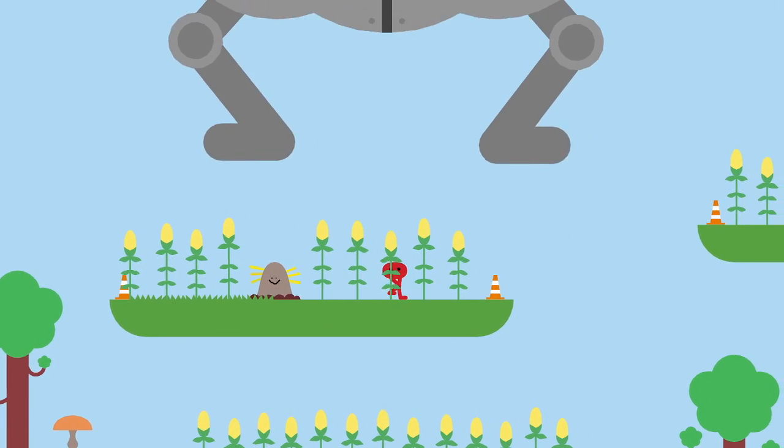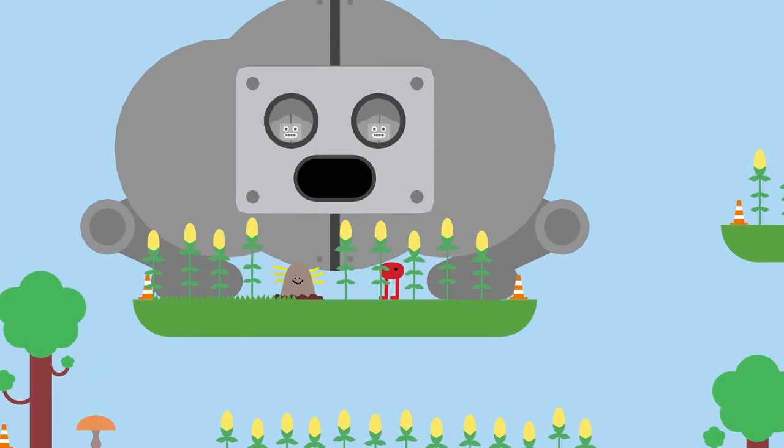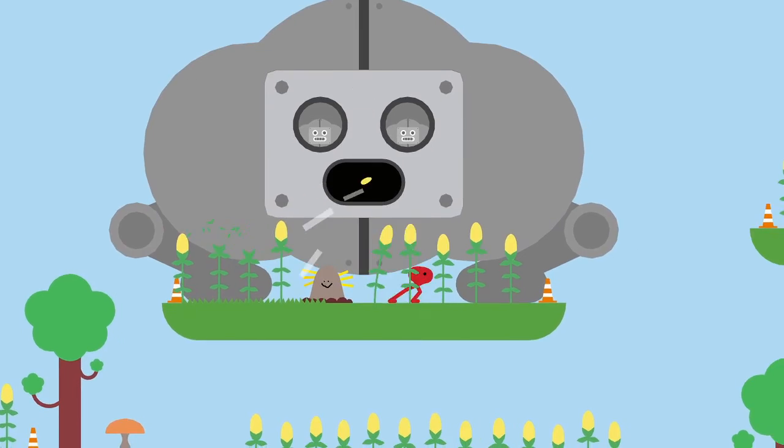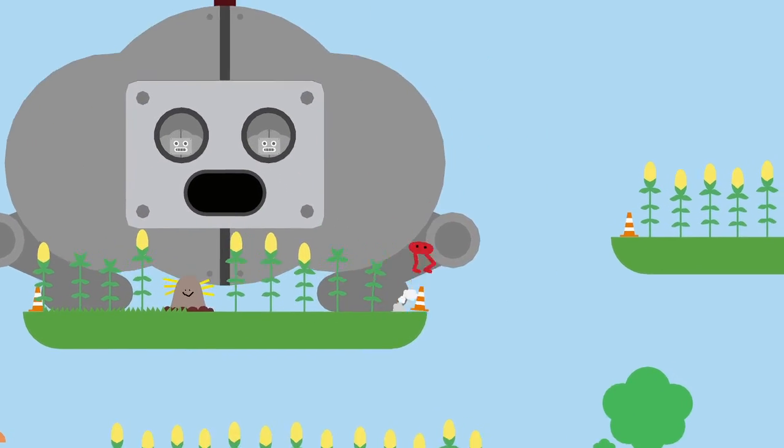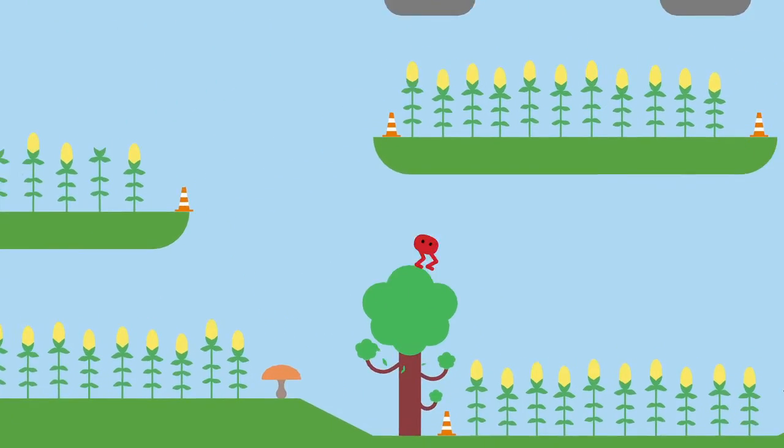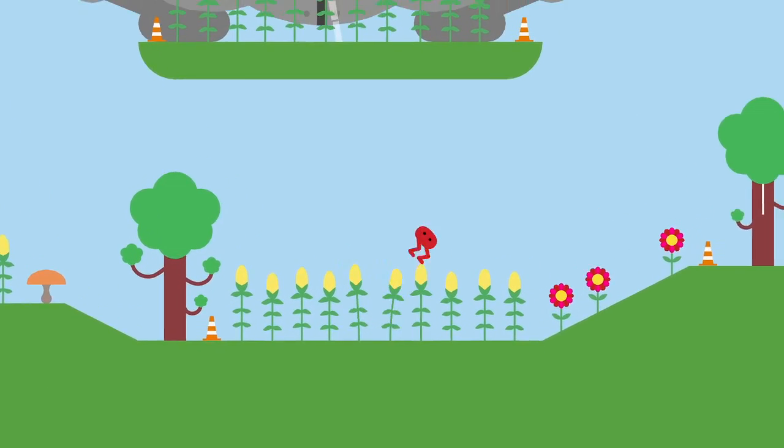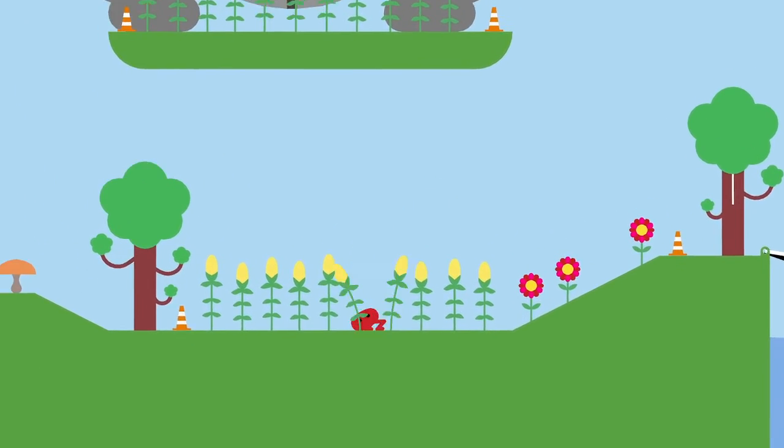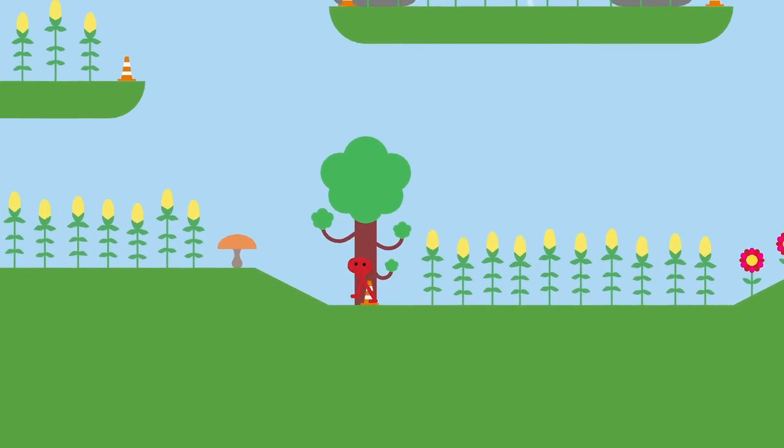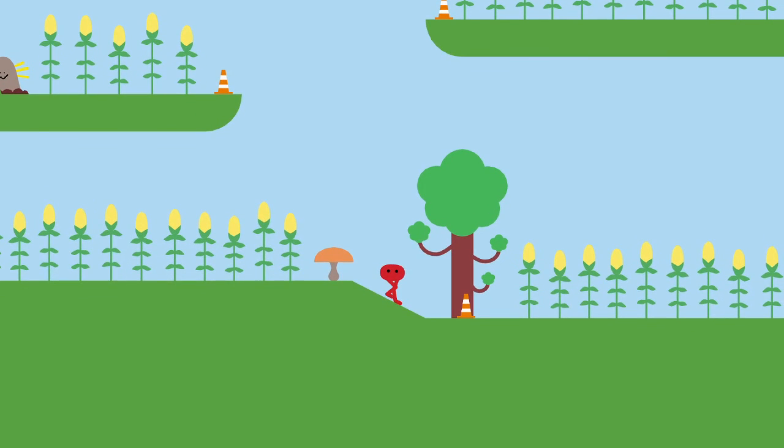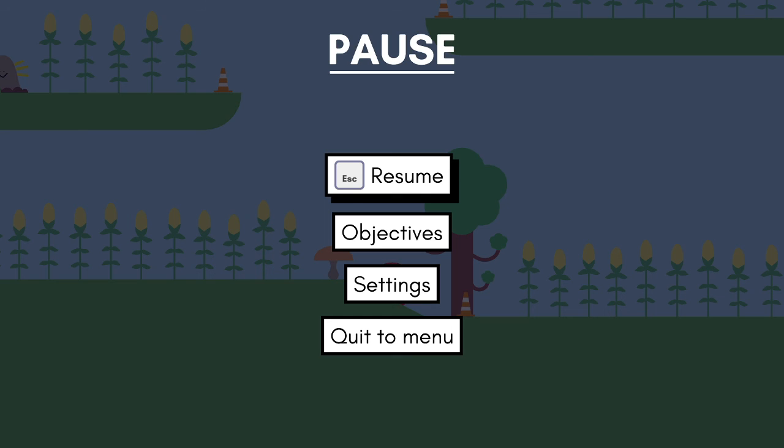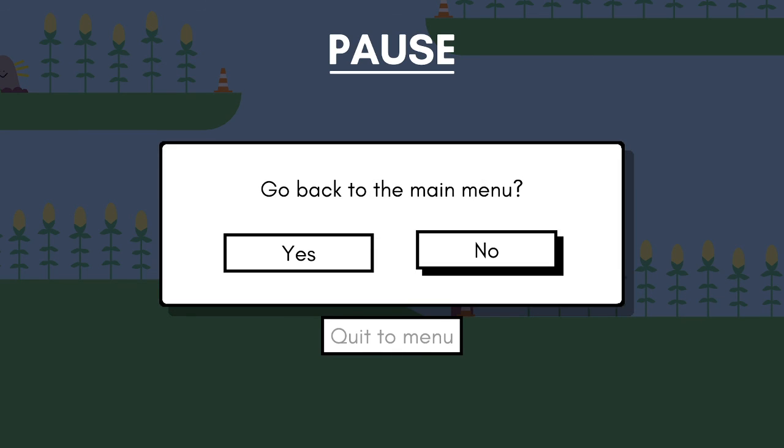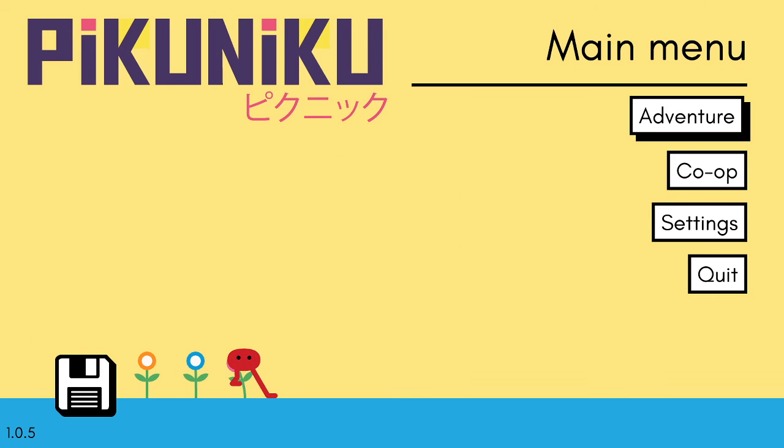That's gonna be it for today's episode. Piku Niku. Hope you guys enjoyed this game as much as I did. Leave a like, subscribe, et cetera. It's a fun little game, just to mess around with. It's kind of like Minecraft, just explore, have fun. So I hope you enjoyed. If you did, leave a like, subscribe. See ya.